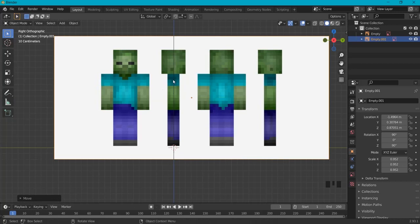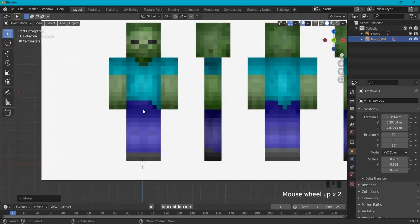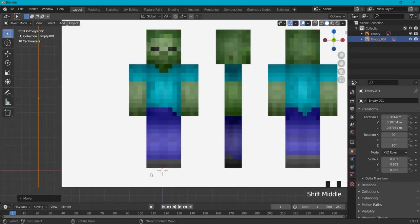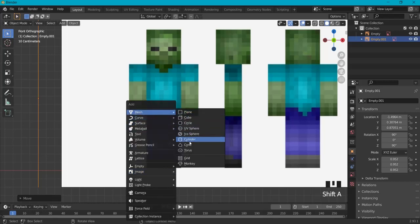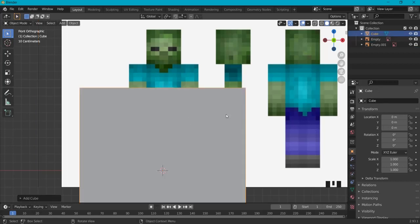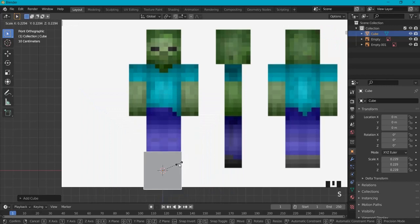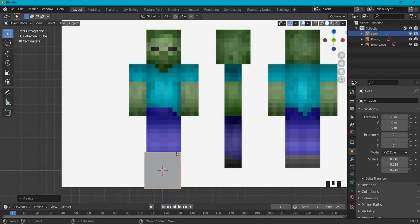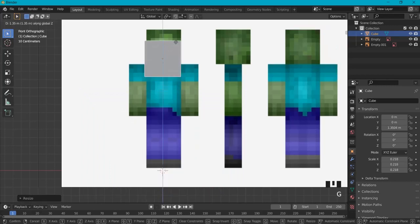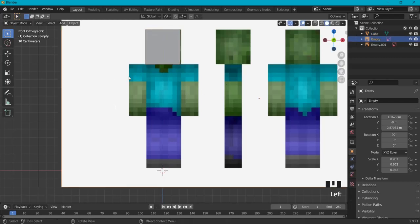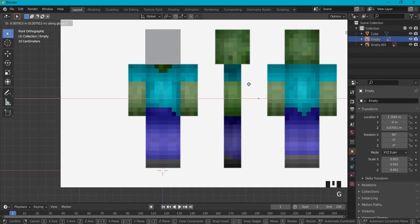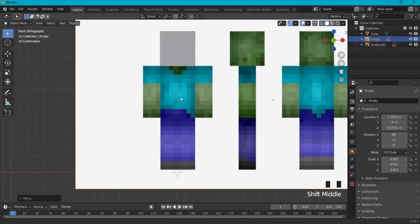Now I'm back to front view and we can start modeling. To do that, Shift+A, Mesh, then Cube. Here's our cube again — I deleted it earlier to have more room for the reference images. G Z to move it into place. You can scale it a bit and move it with G X if needed.